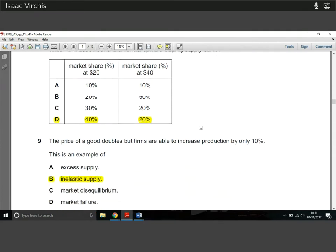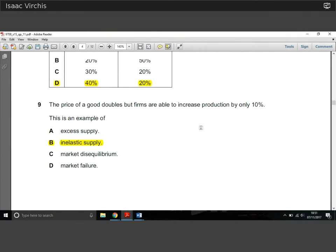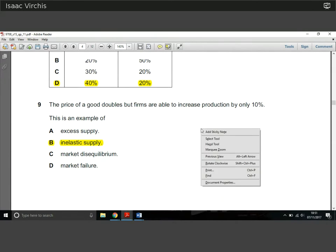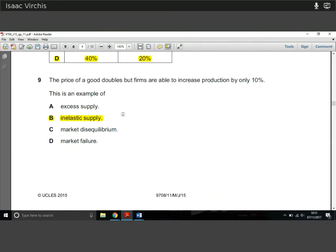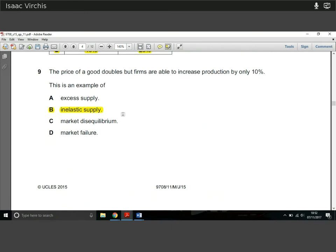Question 9: the price of a good doubles but firms are only able to increase production by 10%. What is this an example of? Prices are jumping up by almost 100% — doubling — while firms can only keep production slightly higher. They have inelastic supply; they can't respond by as much to the stimulus of price with their supply capabilities.